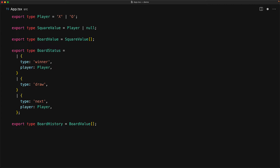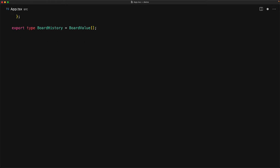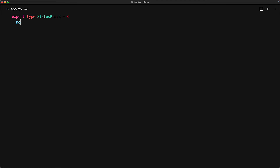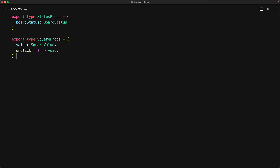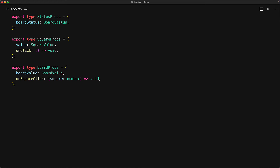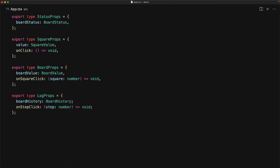These are all the data types we'll need. Let's look at the props for the root-level components. The game status component can be rendered completely based on the board status value. The board is more complex — we first figure out the square props: each square has a square value and an onClick handler. The board itself takes a board value (an array of squares) and an onSquareClick callback. Finally, the game log component receives the board history and a utility function to step to an individual point in that history.